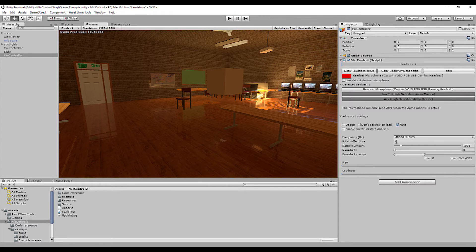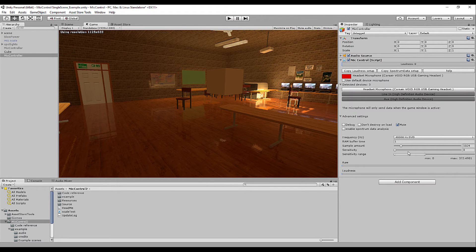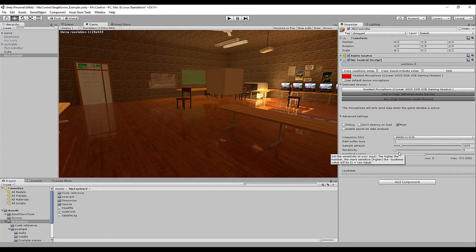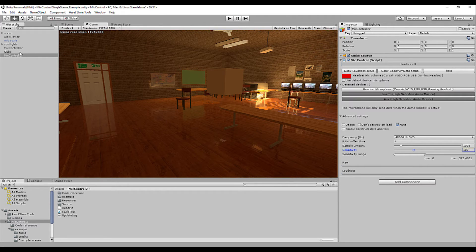We're going to already increase this because a value of one is basically the raw input and it's most of the time too silent. You can also adjust the sensitivity through a custom script if you need to have custom options in your game so let's set it to 100 for now.